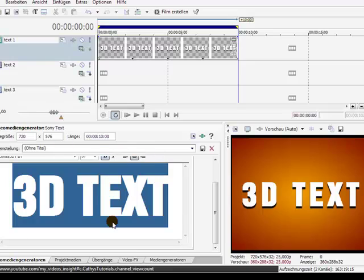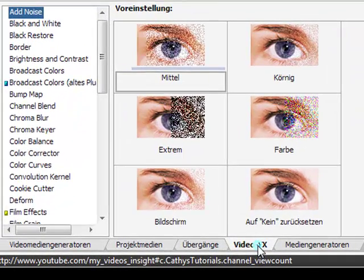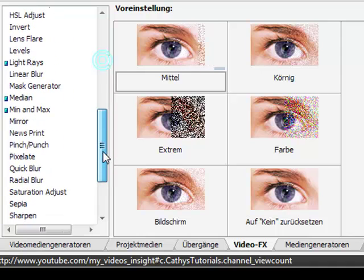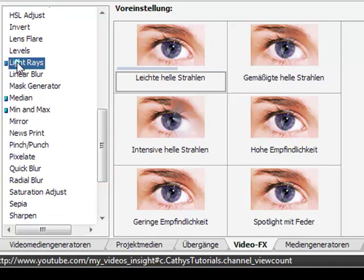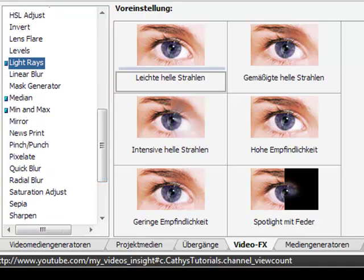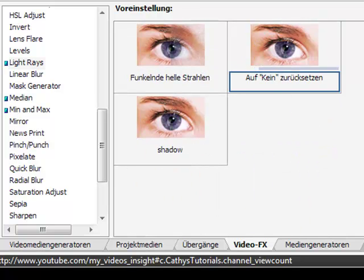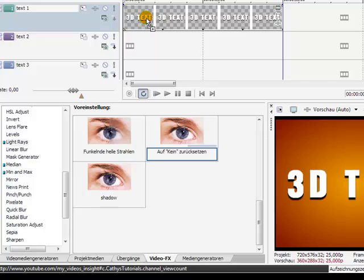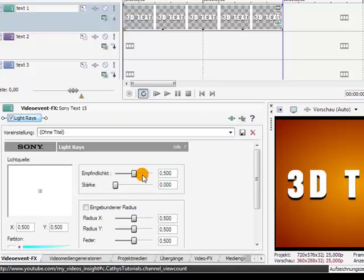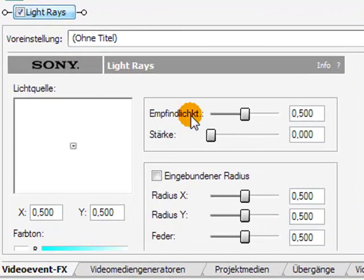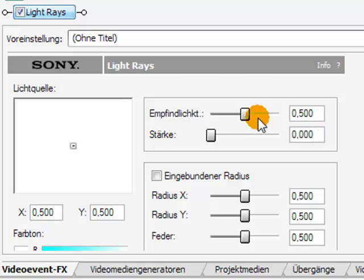Next step, go to Video Effects, to Light Rays. And choose Reset to None or Default. Then use these settings for the first.